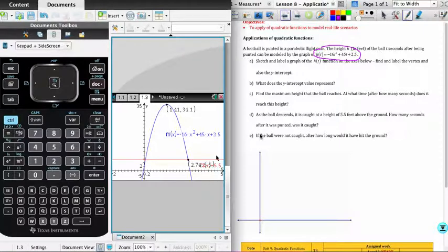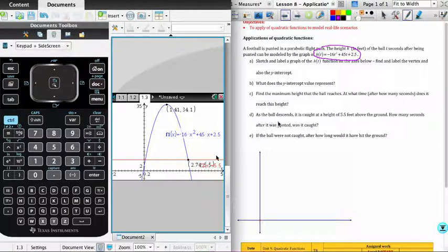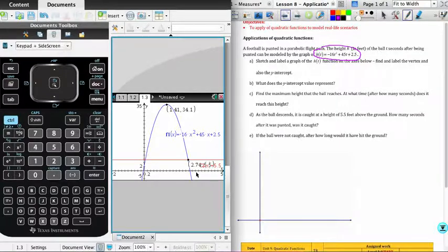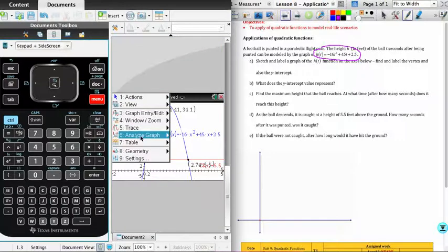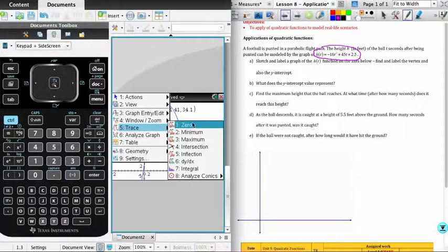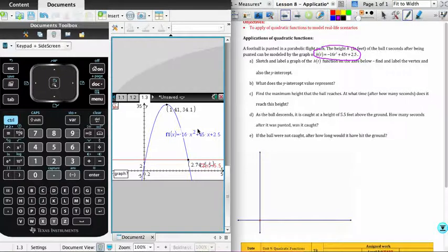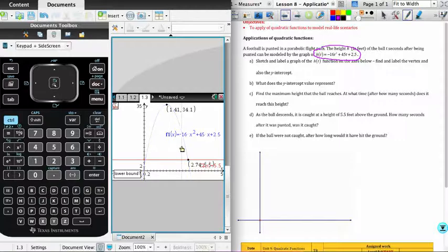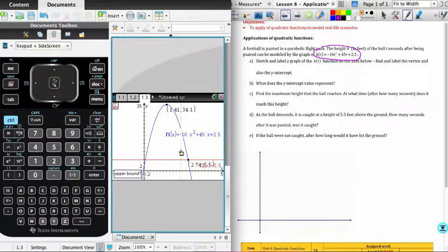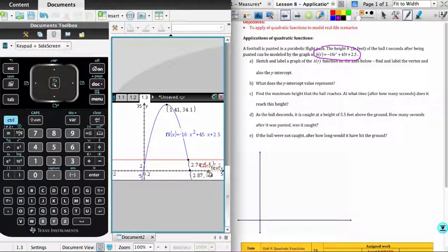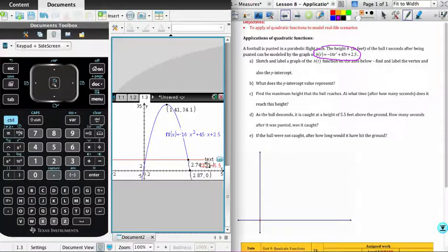And then the last piece of the problem asks to find after how long it would hit the ground. So that, of course, would be the x-intercept, where the parabola cuts the x-intercept. And so once again, I'll go into the menu. This time, I need the analyze graph. And what I'm going to select this time is the 0. So the graph that I want, you'll see the calculator is asking which graph. That would be the parabola. So I'm going to click on the parabola. Once again, we need a lower bound because we have more than one 0. And so I want the one just to the right of where we had the 5.5 catch. And so I'm going to click on one point to the left. Go to the right. And there you can see 2.870. That's where the function, which represents the height of the ball, is 0. In other words, the ball is at the ground. And that occurs at 2.87 seconds.